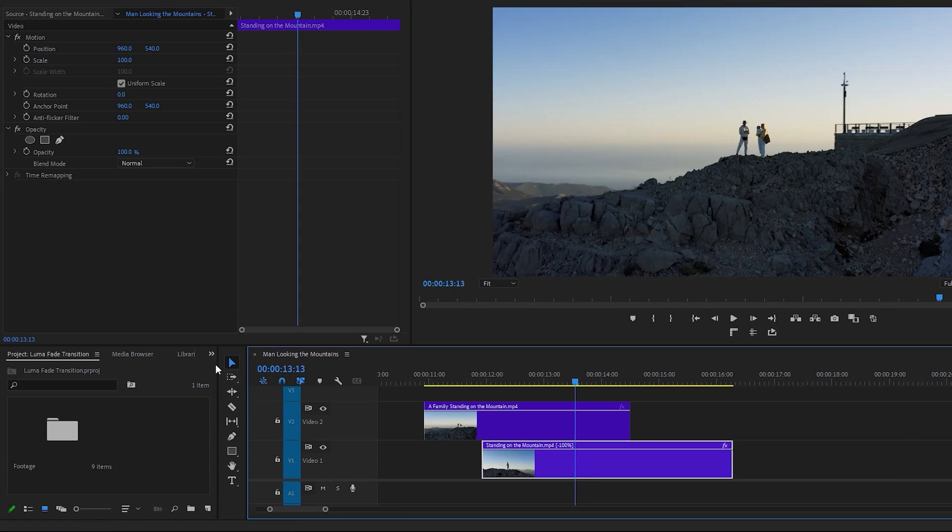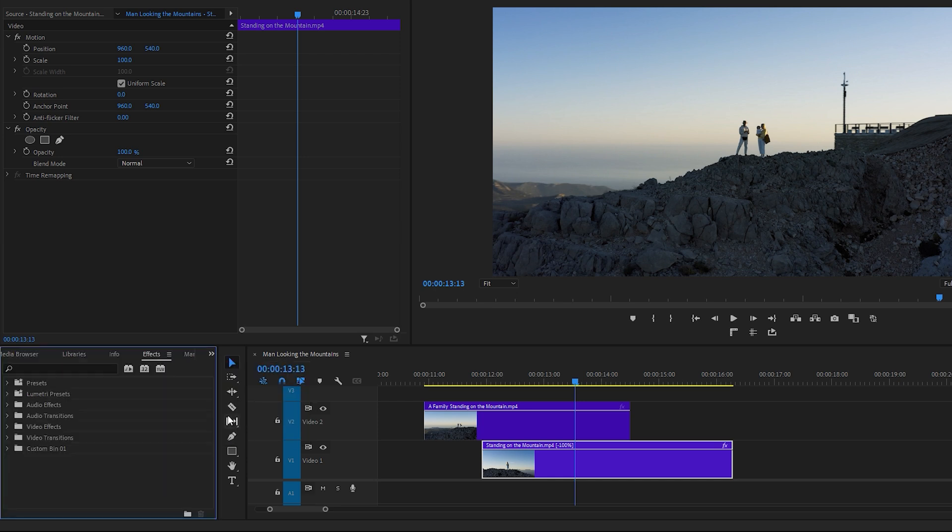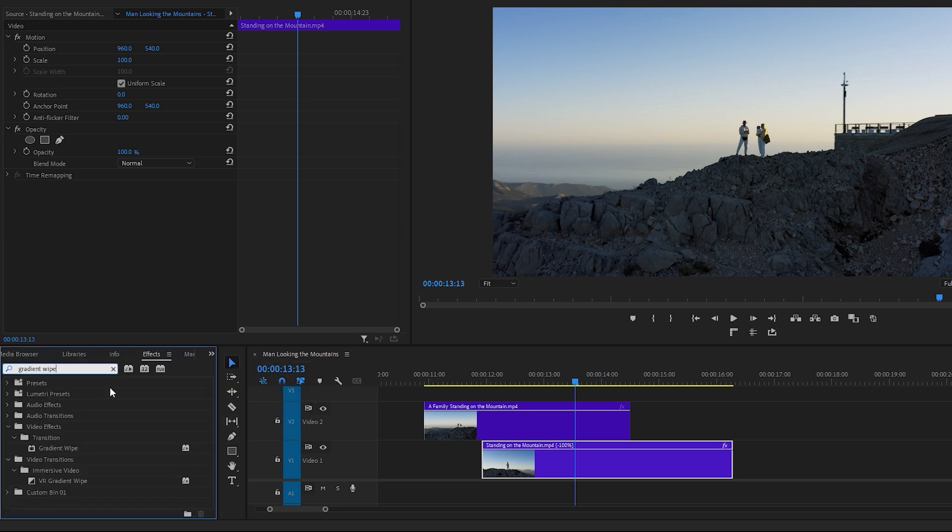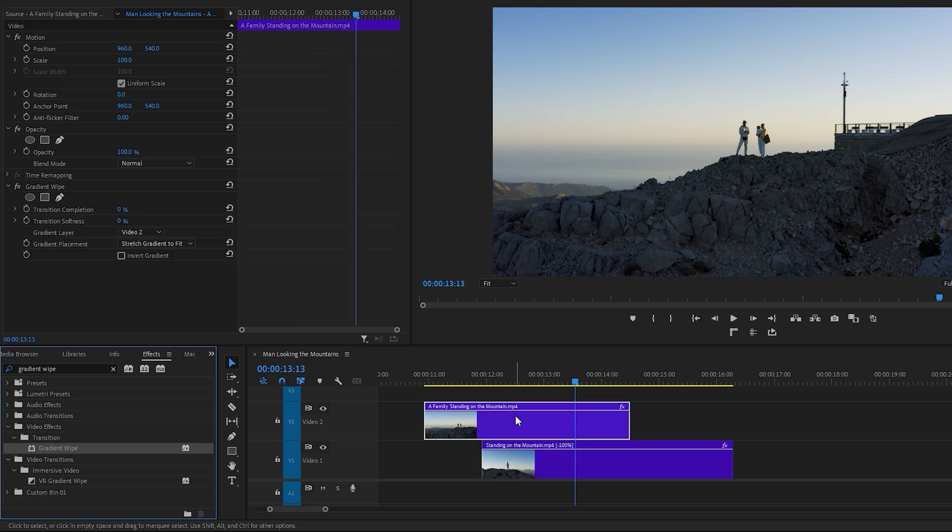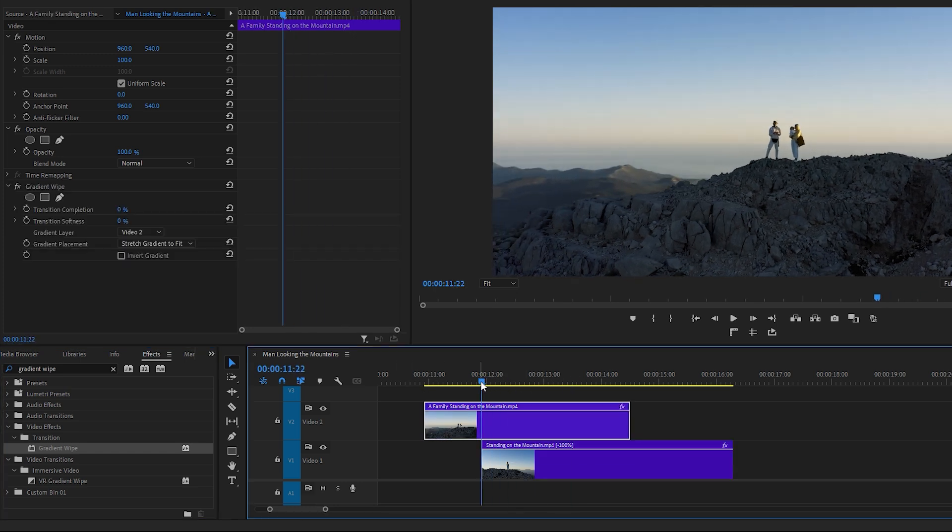To apply the Gradient Wipe effect, go to the Effects tab and use the search bar to find the Gradient Wipe effect, and apply this effect to the upper video layer. With the upper layer of video selected, position the time indicator to the beginning frame of the second video. This will be the starting point of the transition.